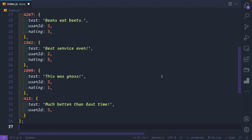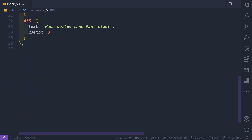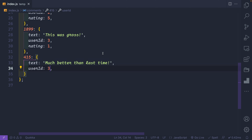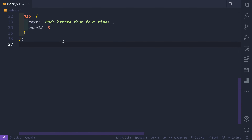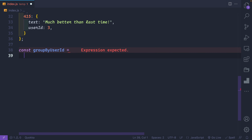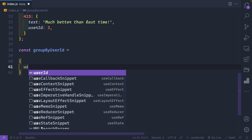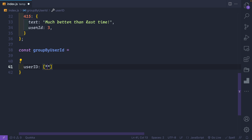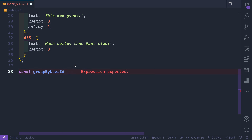Let's go through one final example. I have a list of comments — all inside an object where each entry has an ID, text, user ID, and rating. I want to group the comments by user ID, so the result is an object where each key is a user ID and the value is an array of all their comments. You might imagine how to do this with map, but that would be way too complex. With reduce, it's pretty easy.